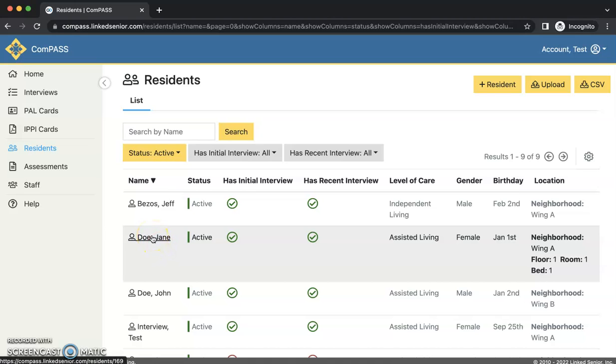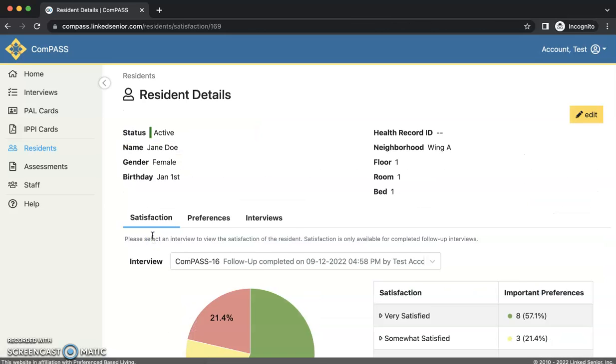Remember residents must have completed the follow-up interview to access reports. Then the resident details page will appear. There are three buttons that you may find useful on this page.